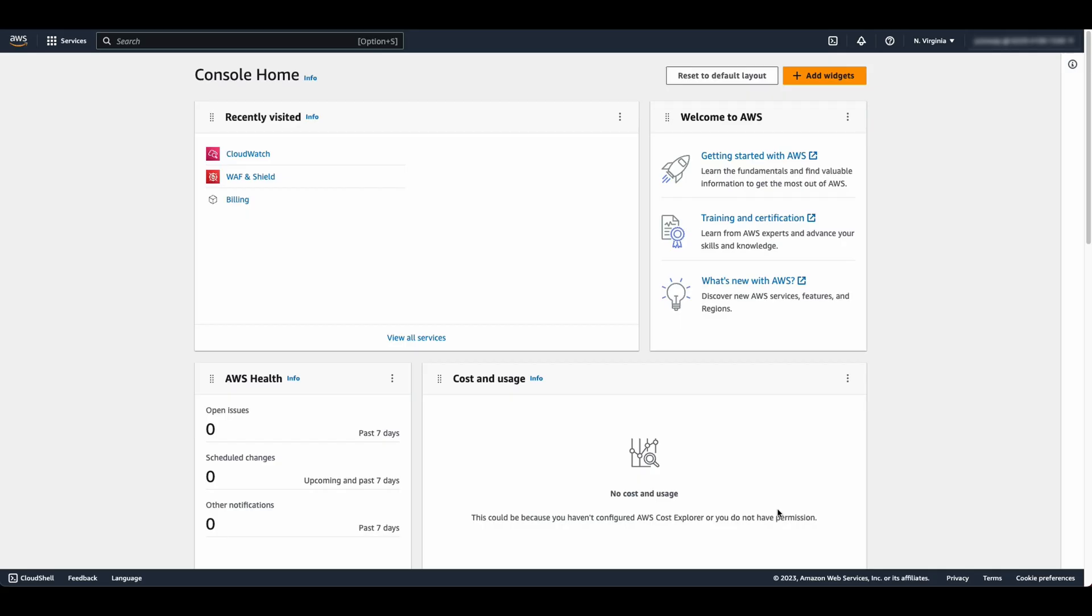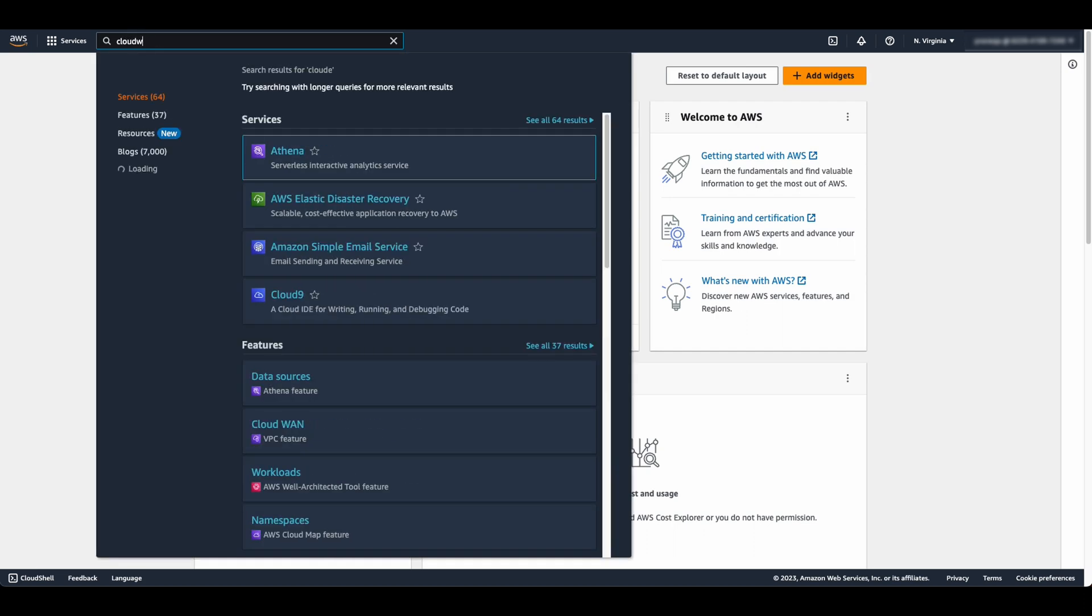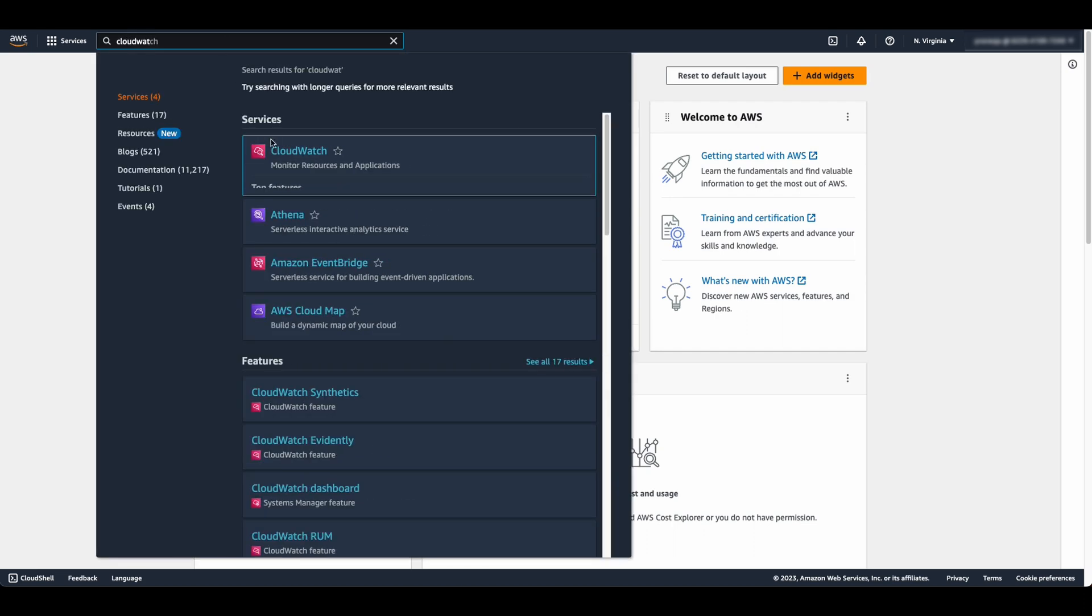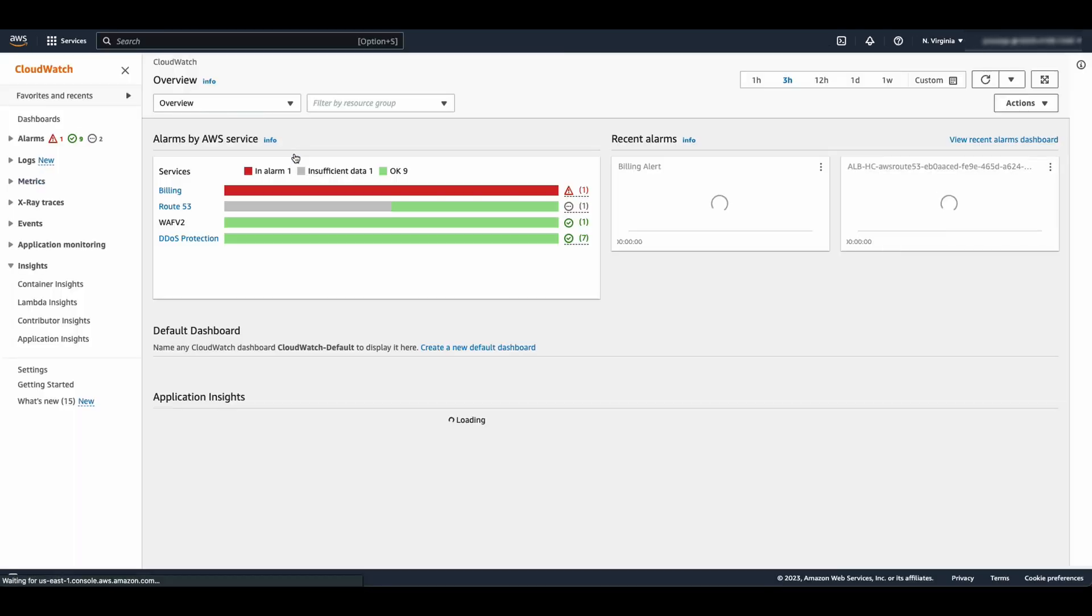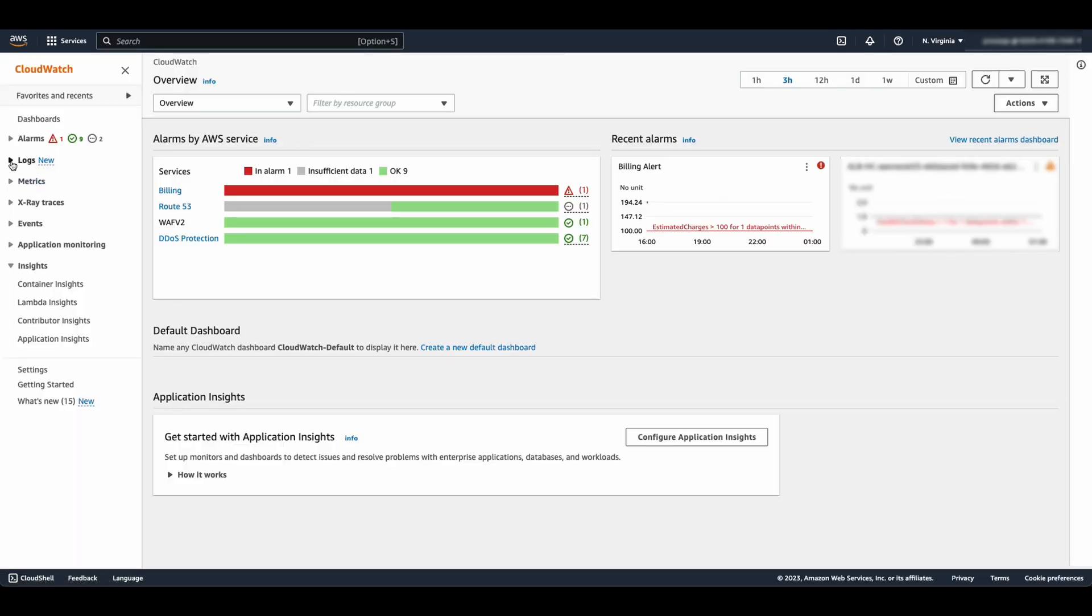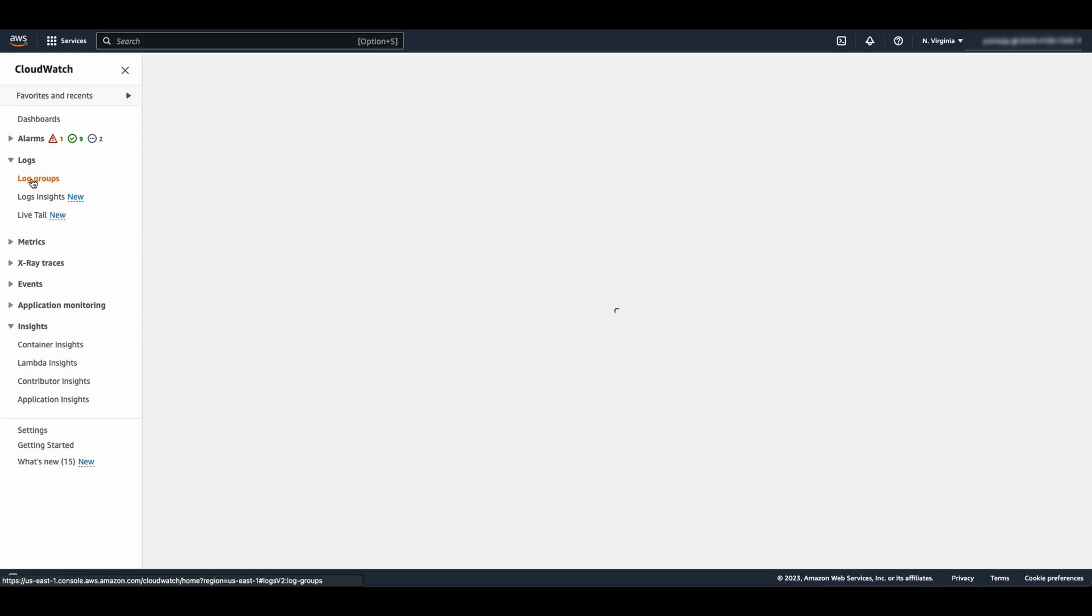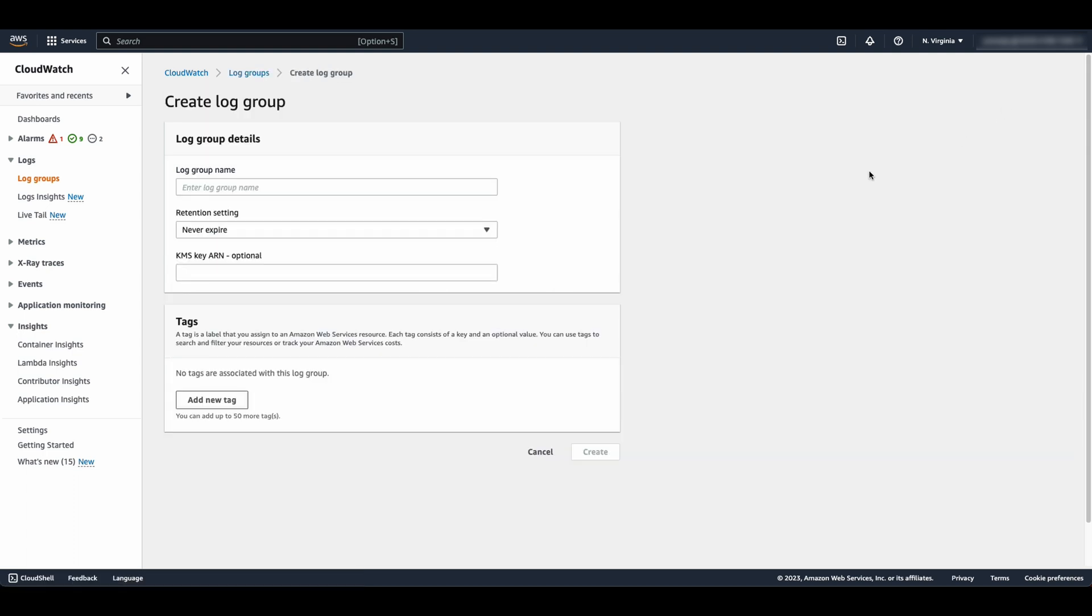First, navigate to AWS CloudWatch Log Groups Console. Select Create Log Group. Give the log group a descriptive name.